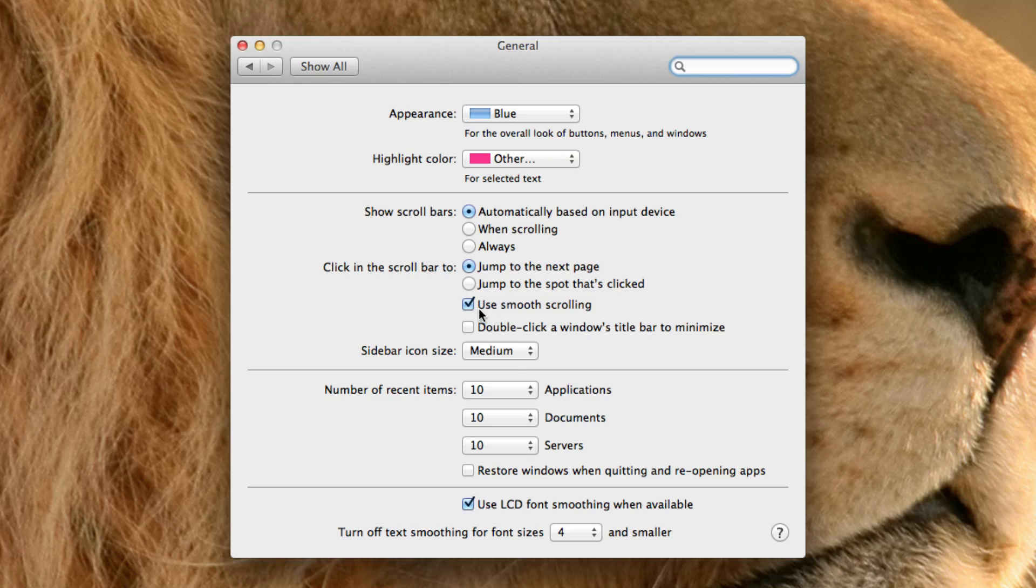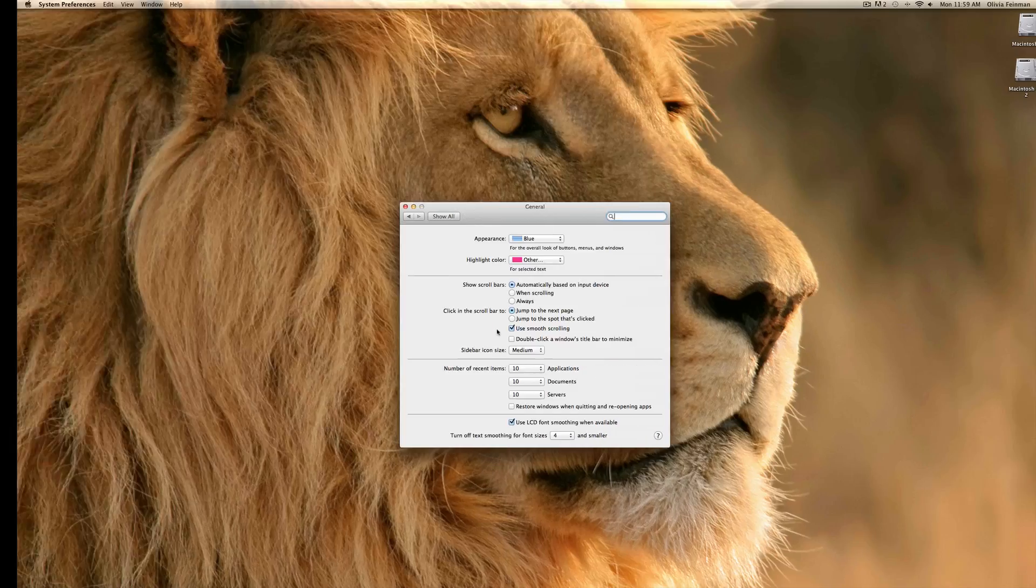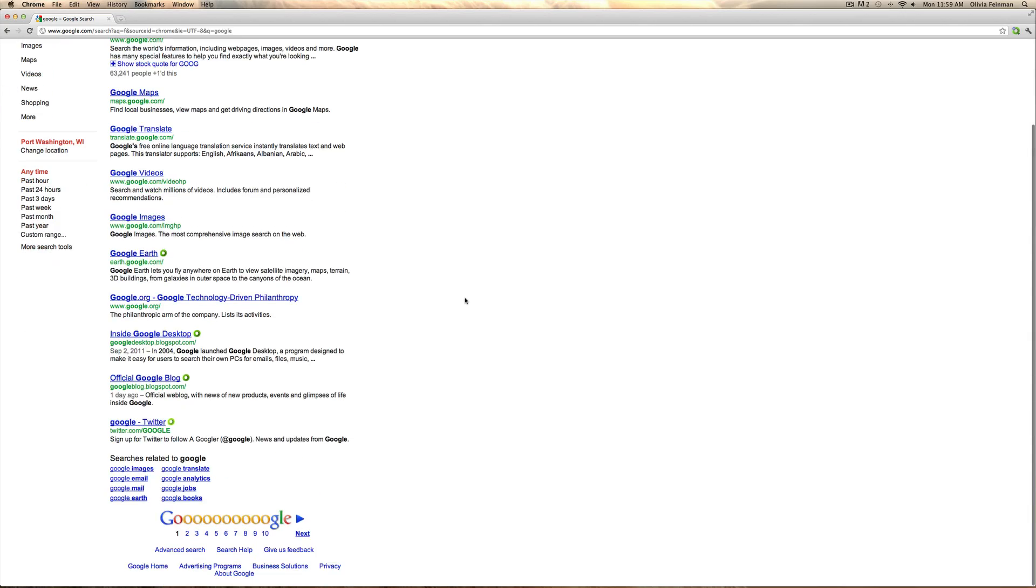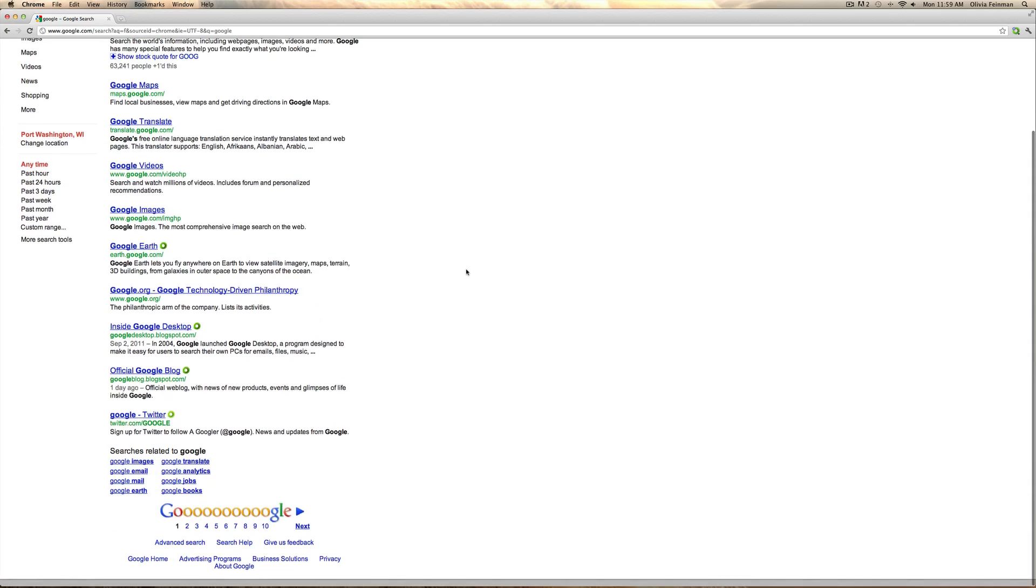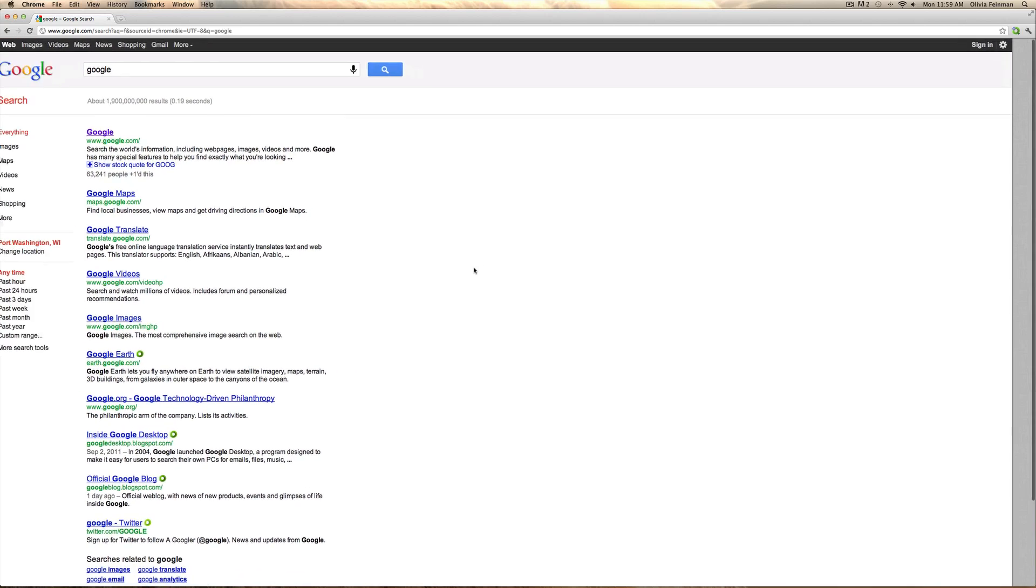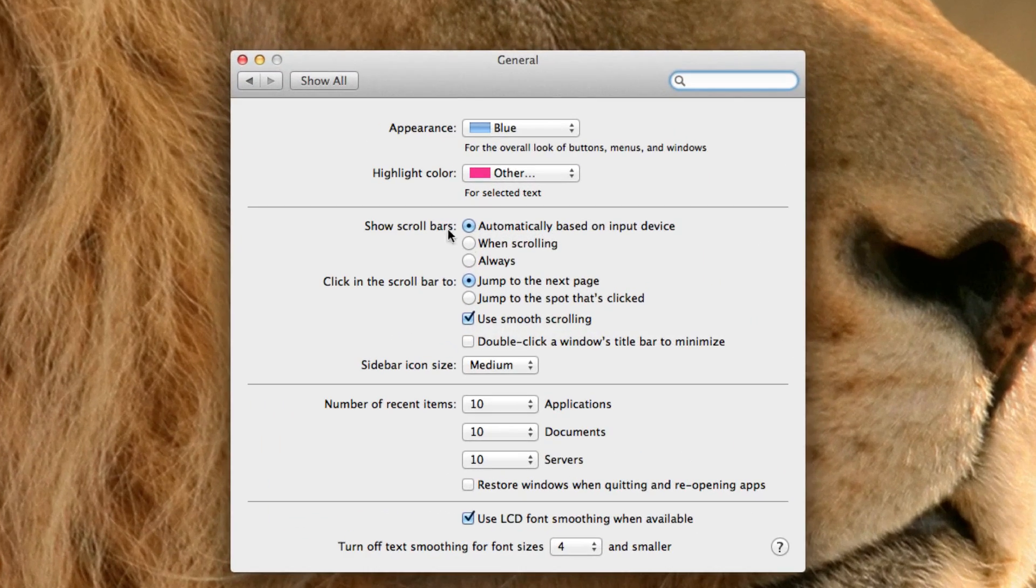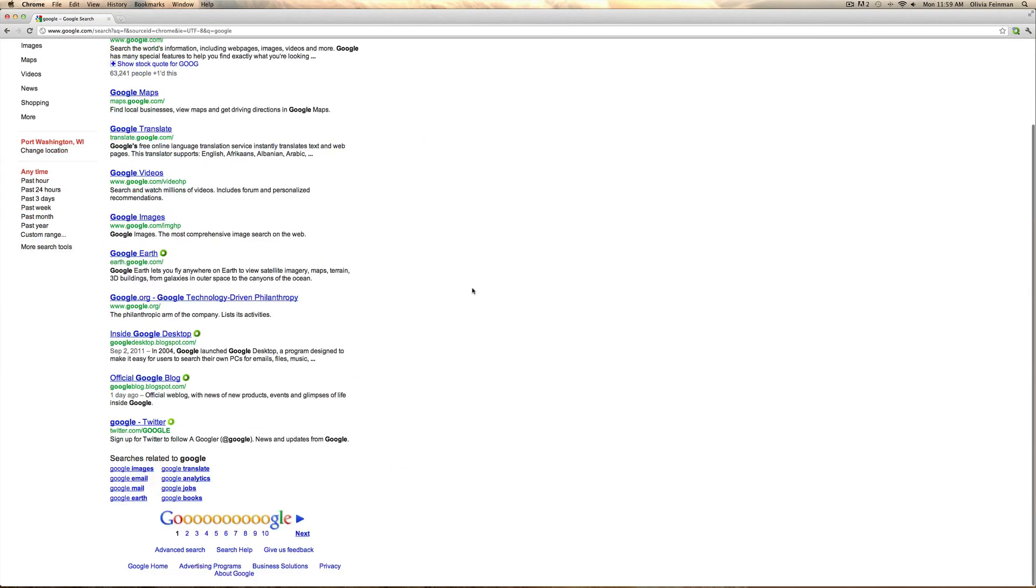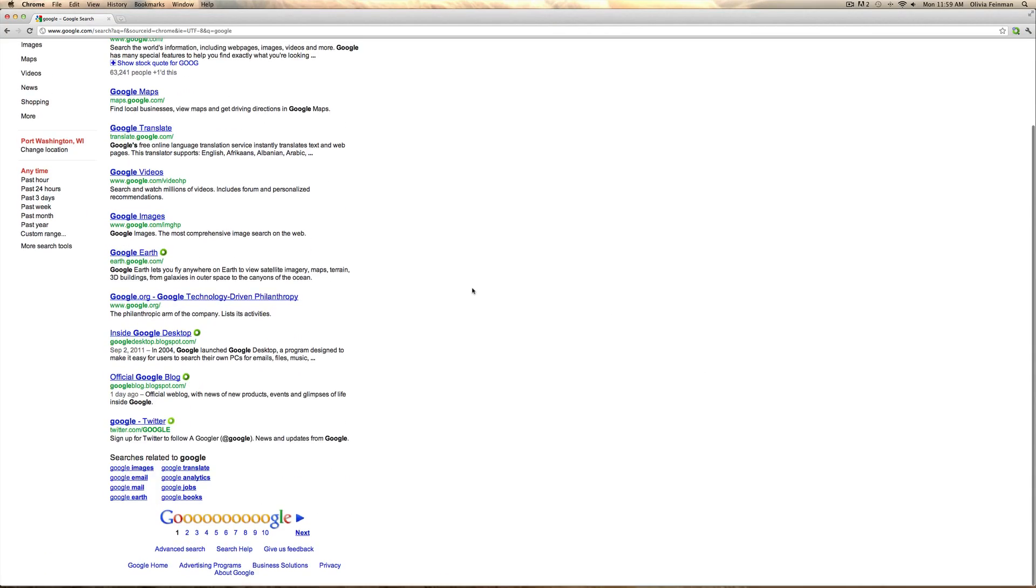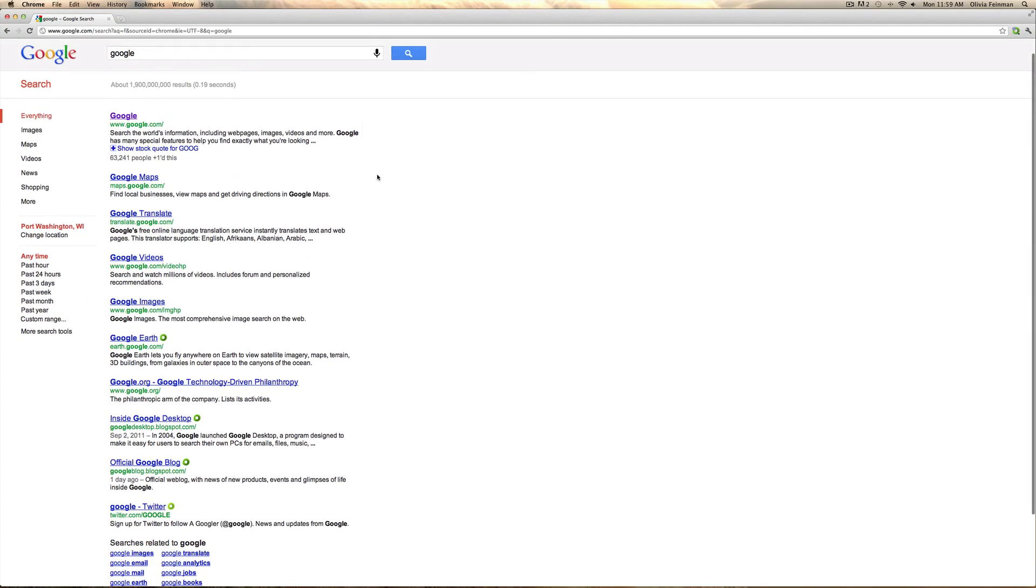Use smooth scrolling. That's kind of like the difference between choppy scrolling, this is smooth scrolling. If you uncheck that you can see that your scrolling is not going to be choppy here.